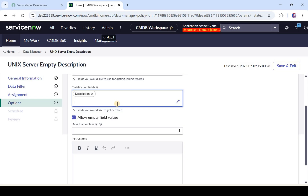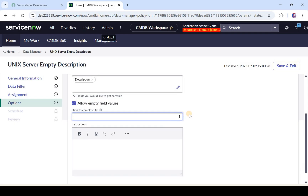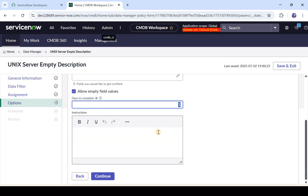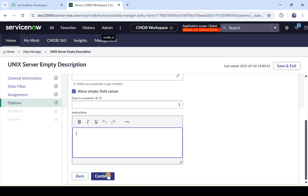There is a checkbox: Allow Empty Field Values. When the assignee resolves the ticket, can they leave the field empty or must they mandatorily put in some value? If I allow empty values, they can certify the data without filling in a value. If I uncheck this, they must mandatorily put some data in the description. I'll allow empty field values for now. Then set the Days to Complete — how many days they have to finish their tasks — and add any instructions for them. I'll click Continue.